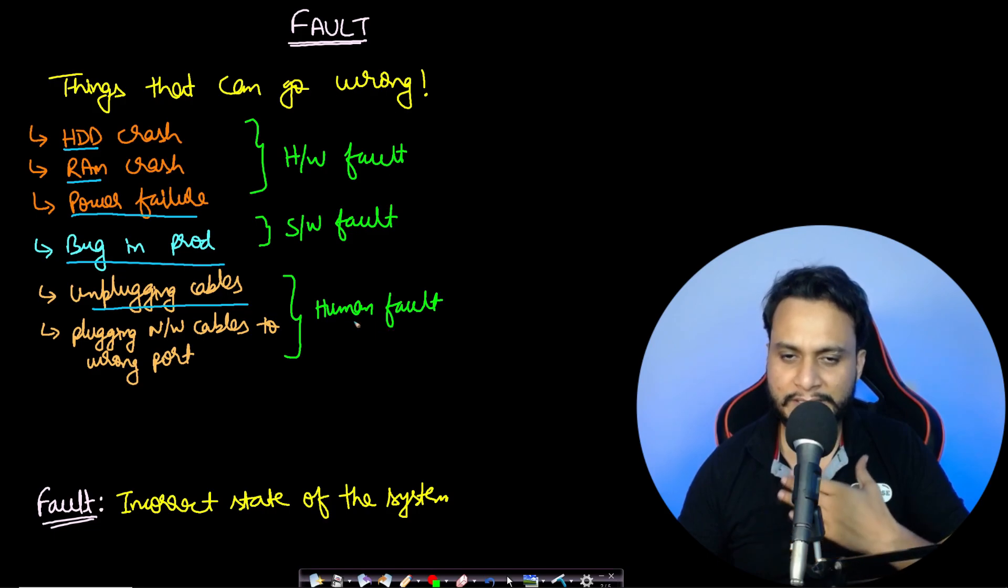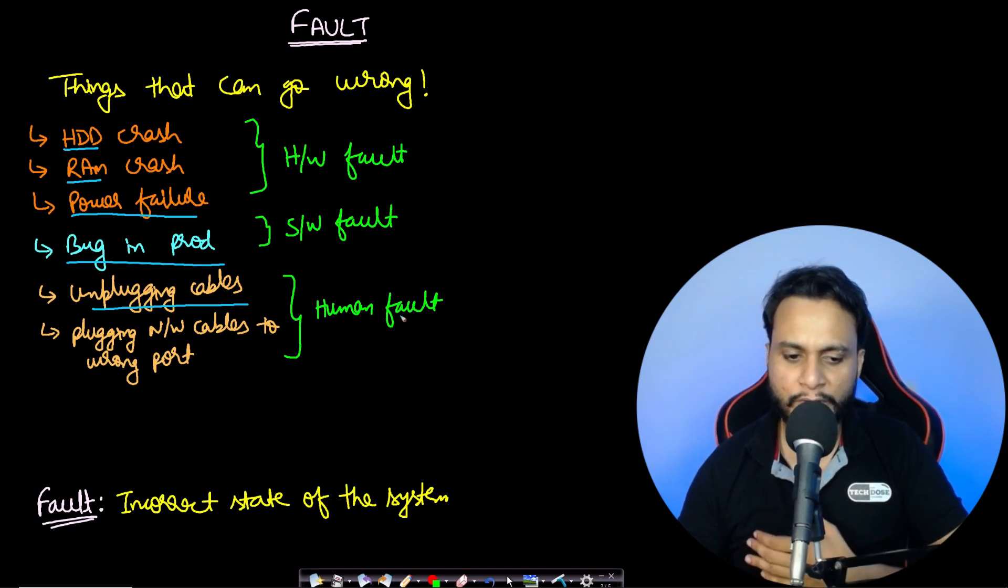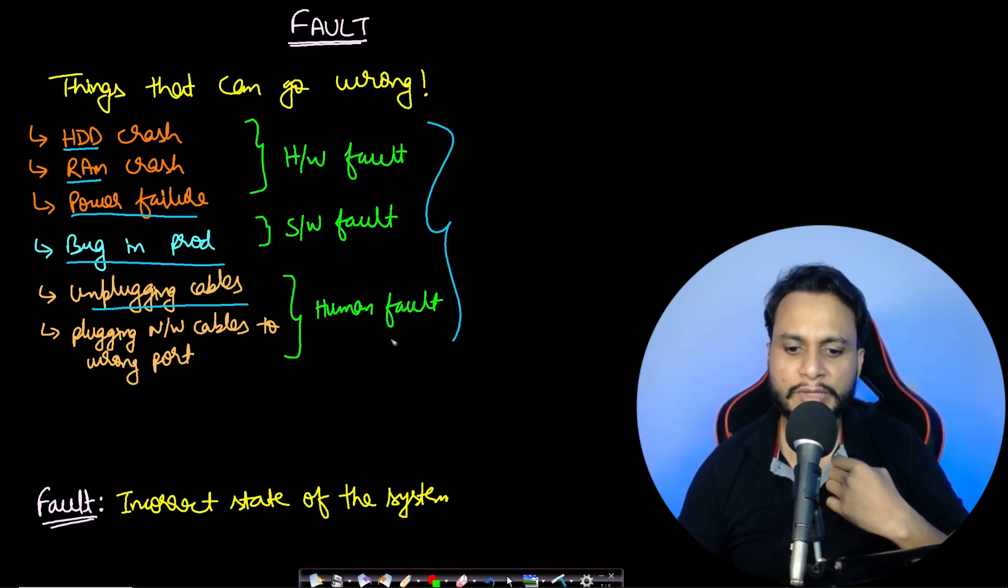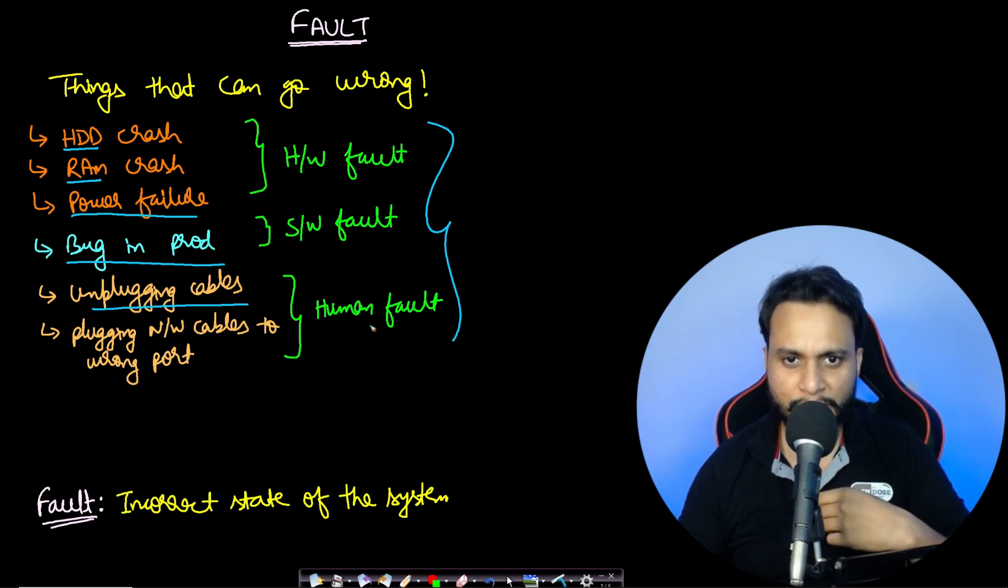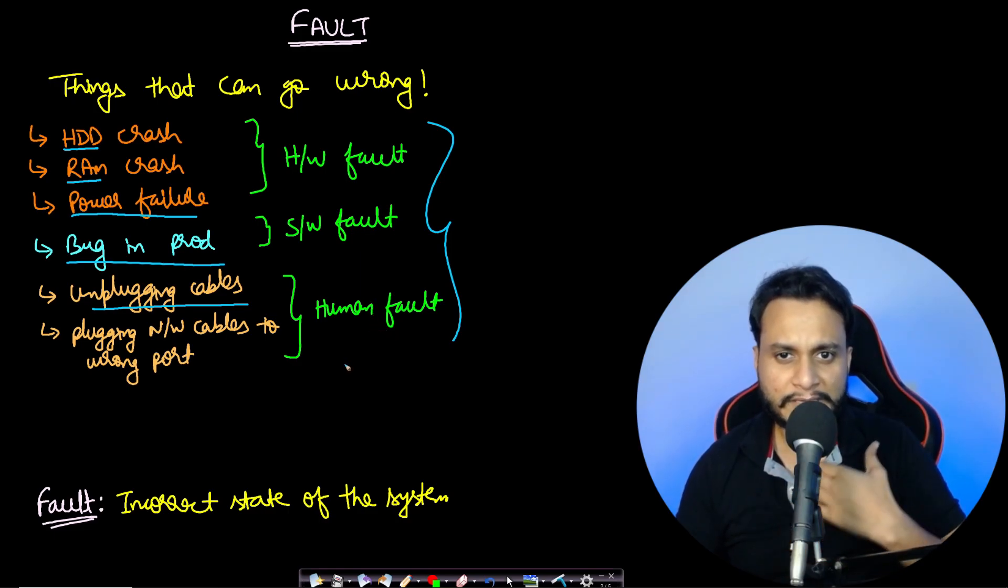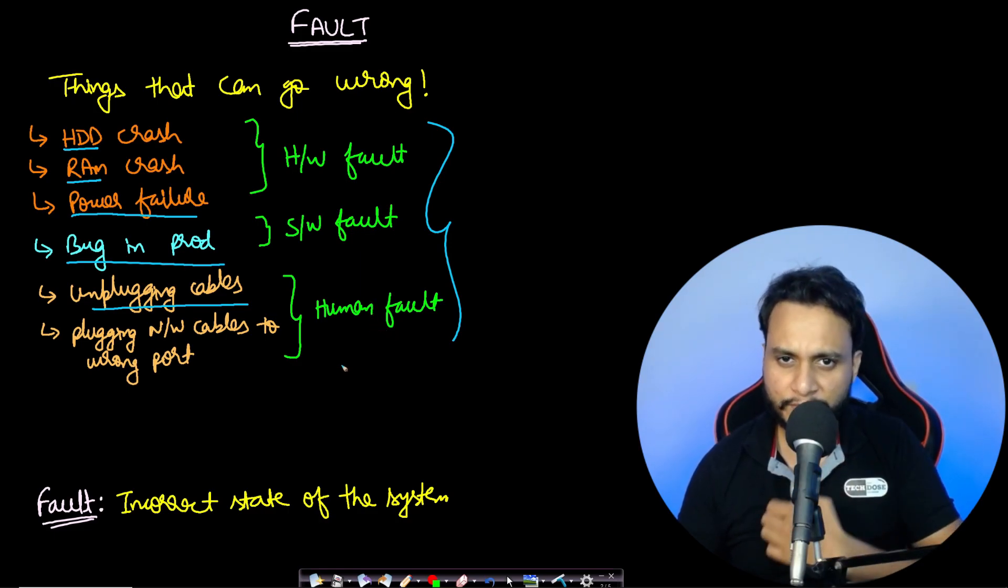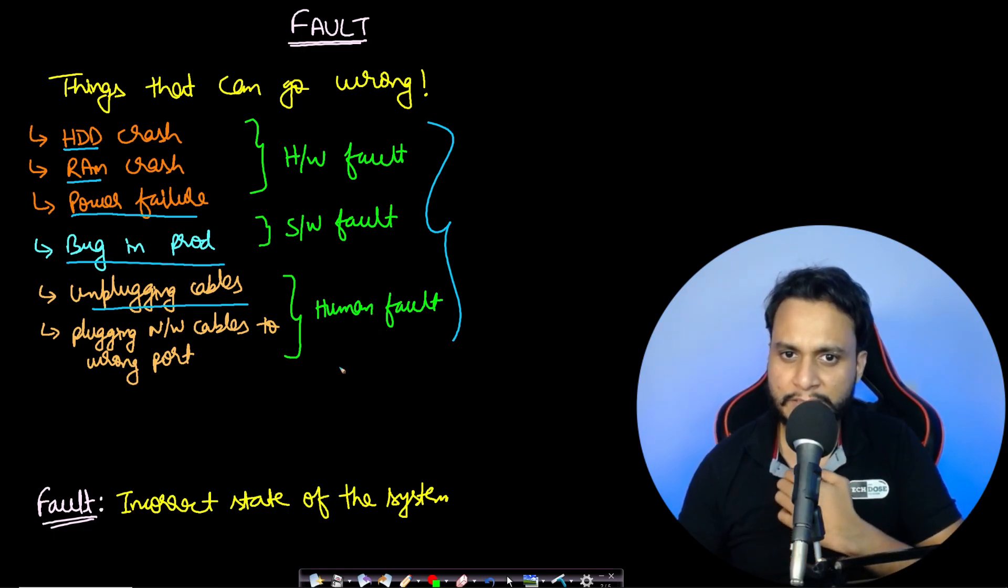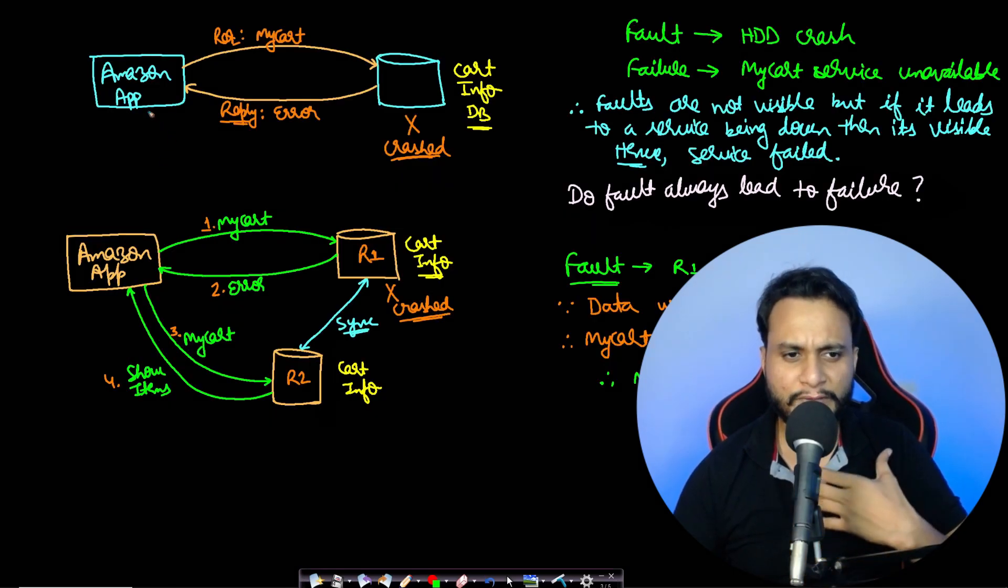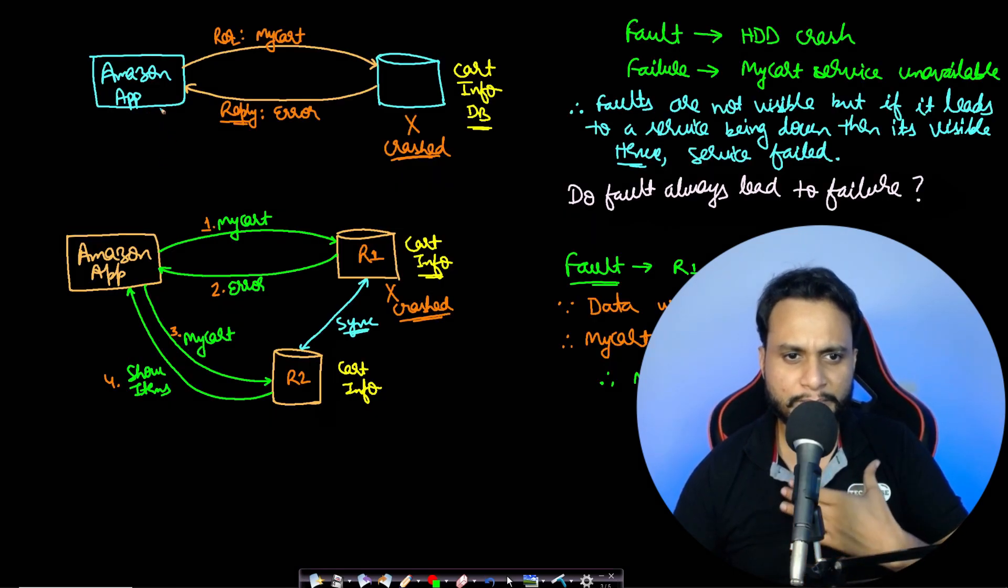All these actually lead to incorrect state of the system, and we can define the incorrect state of the system as fault. Let's take an example of Amazon app to get better understanding.